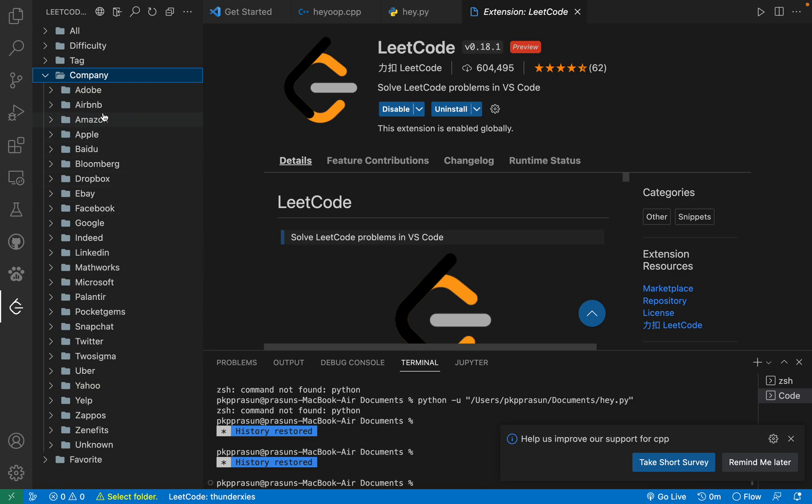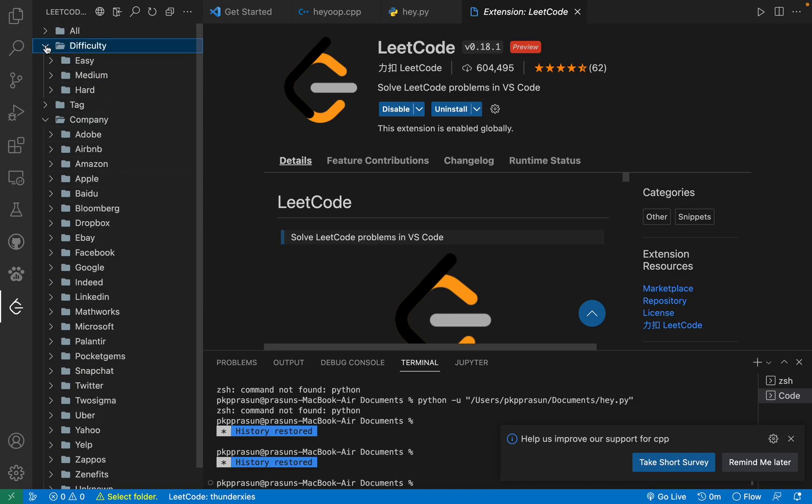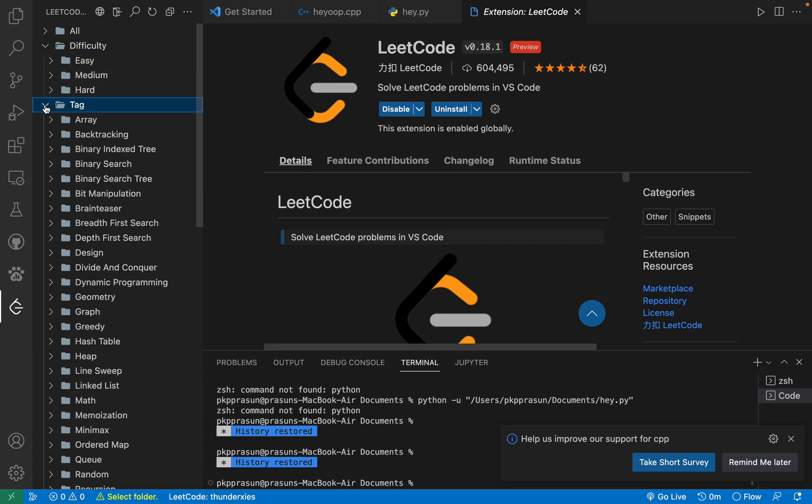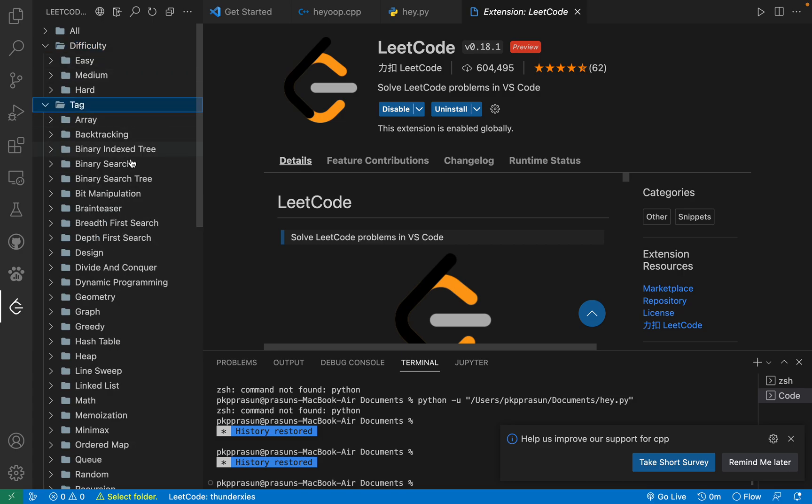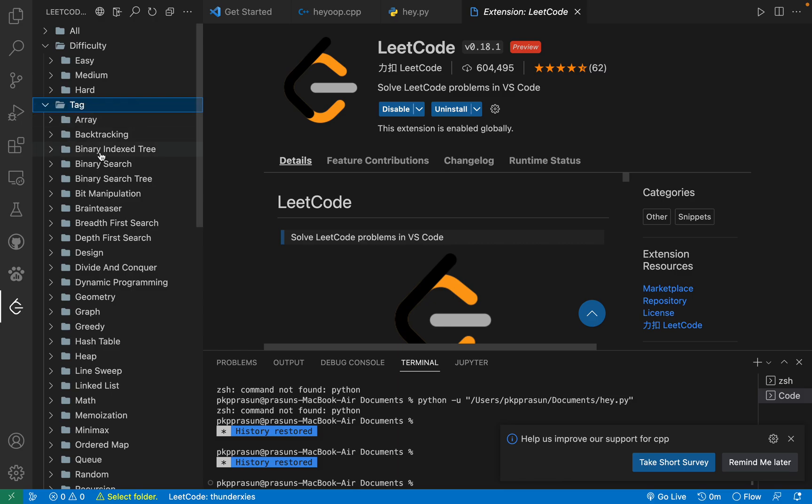You can also see that the difficulty-wise is also distributed. Thank you. If you like, just please hit the like button. If you want more content related to this, then just hit the subscribe button.